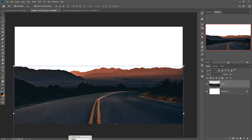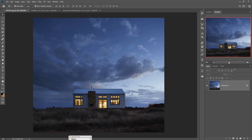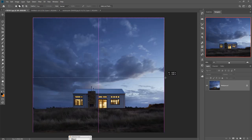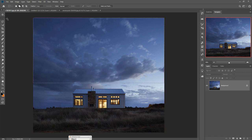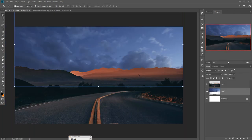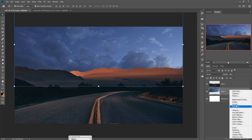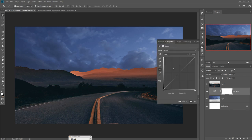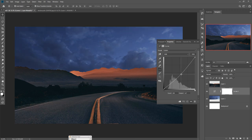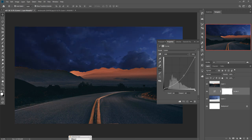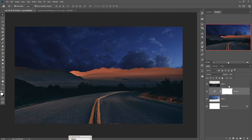Now we are going to add a sky image. We just select and cut out the sky image. This is almost done. Then click on the Adjustment Layer, select Curves, and make this one a little bit darker.